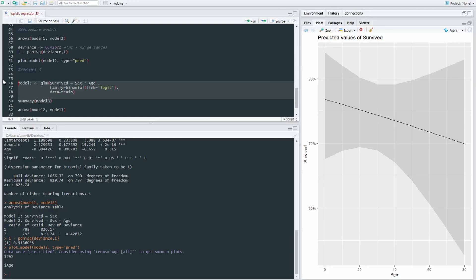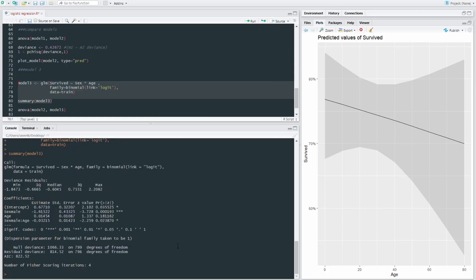And again, we're using a binomial model with a logit link function and the same dataset. We're going to run this, look at the summary. And we can see that there is indeed a significant interaction between sex and age,